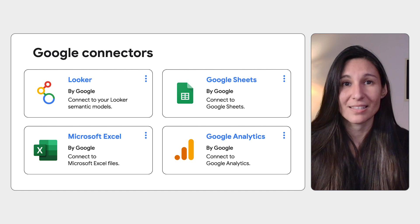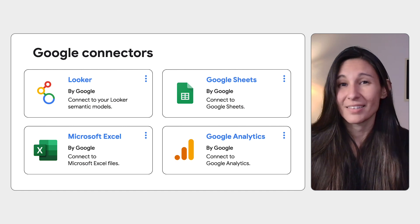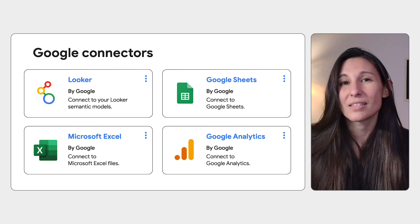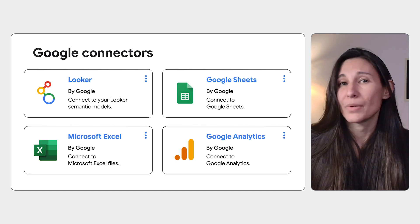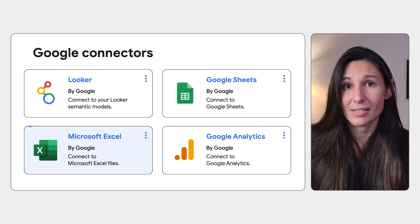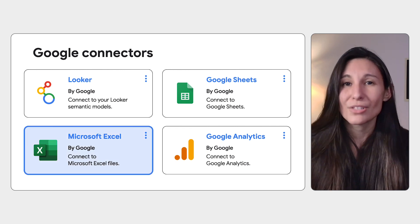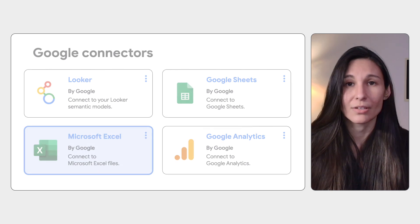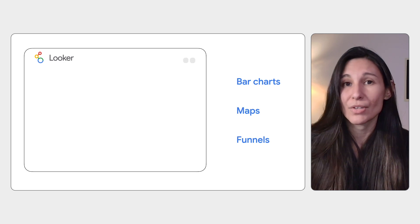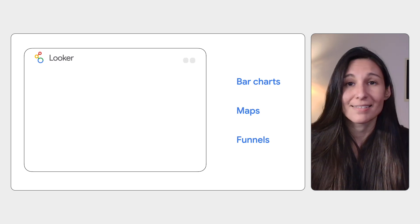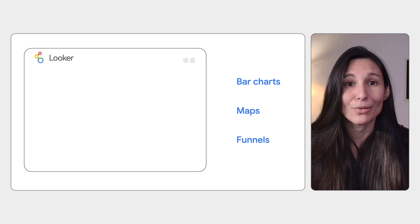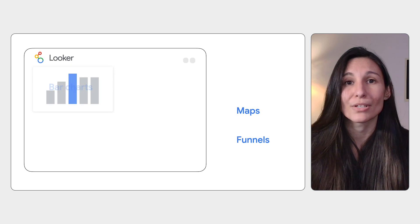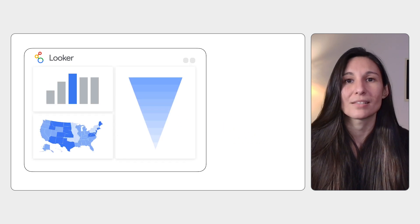At that point, you want to select a connector, like the one shown here. For example, maybe we want to pull in that weather-related Excel sheet. Once you pull that Excel sheet into your Looker interface, you can review the data types and then create beautiful visualizations including bar charts, maps, and funnels.